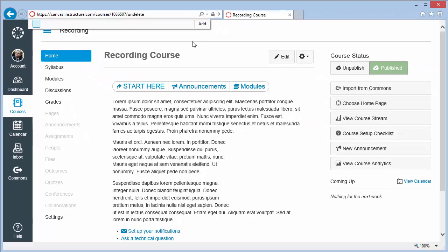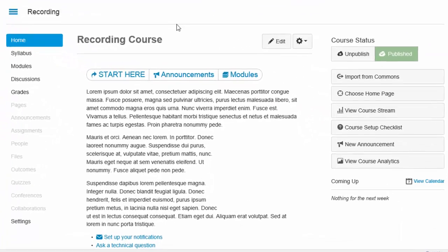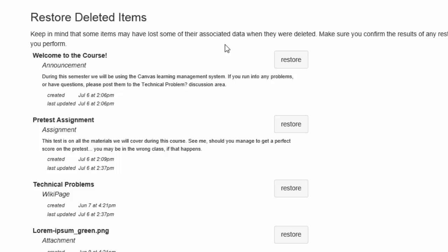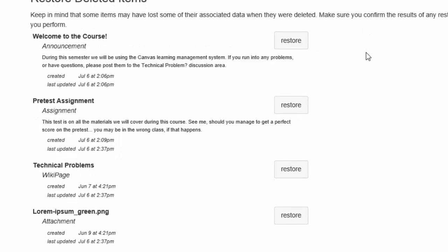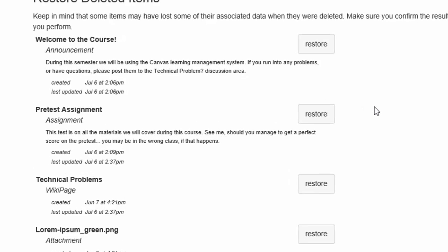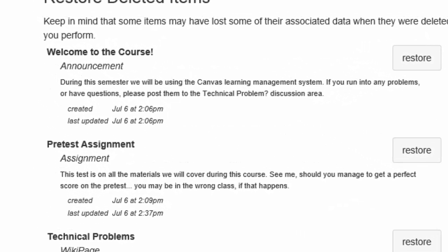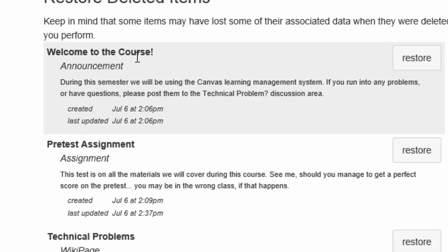The Undelete screen is simply a list of the most recent restorable entries from your course. Each entry on the list shows the item name, the type of item,